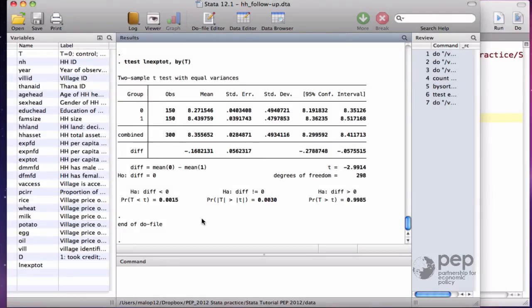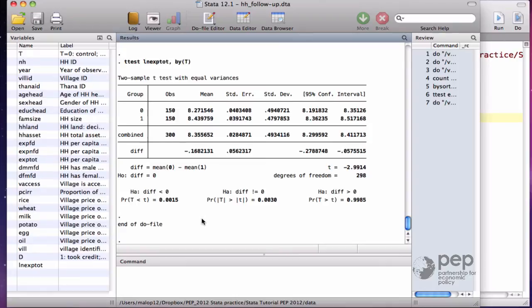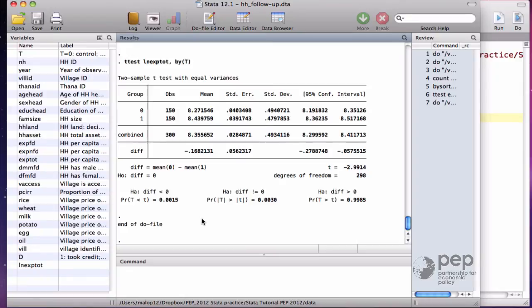What is nice about the natural logarithm is its interpretation. The difference is close to 0.17. I can say, on average, obtaining microcredit, being treated, increases total household expenditures by 17%, 16.8%. The log allows us to interpret in percentage and not necessarily in taka or dollars.